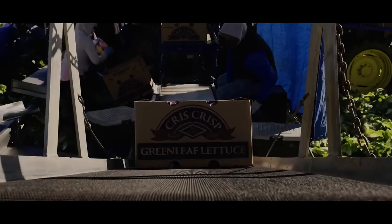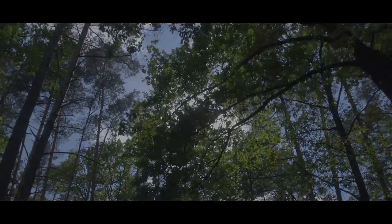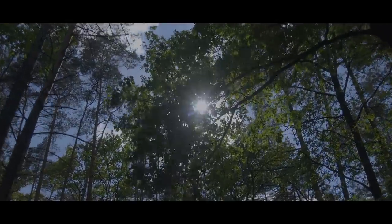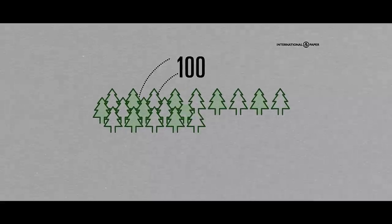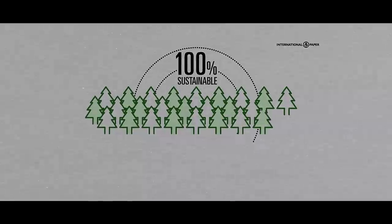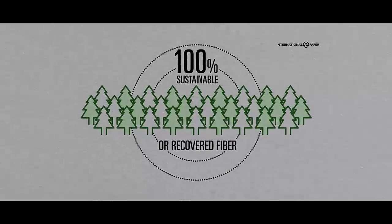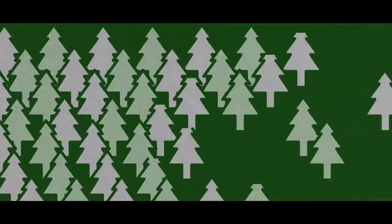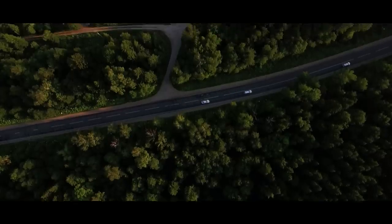Every ounce of new fiber used in IP's paper process comes from responsibly managed forests. Contrary to popular belief, the production and use of forest products, which includes corrugated boxes, leads to even more responsibly grown trees.